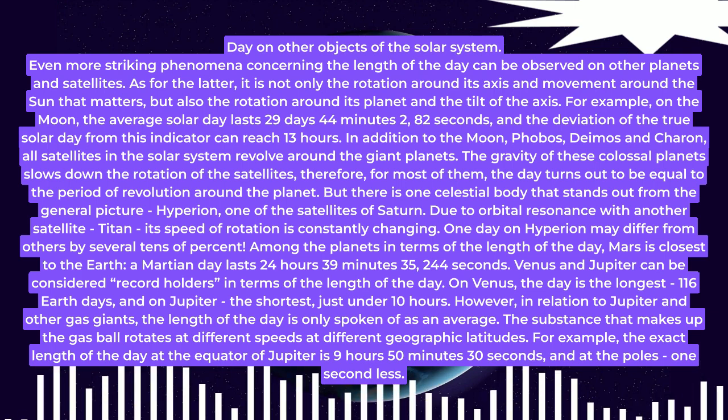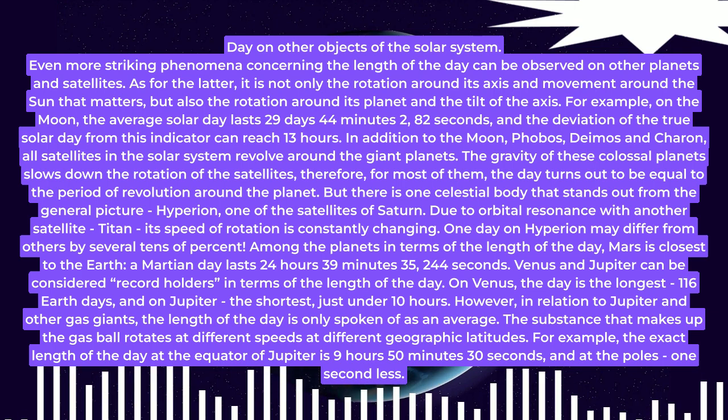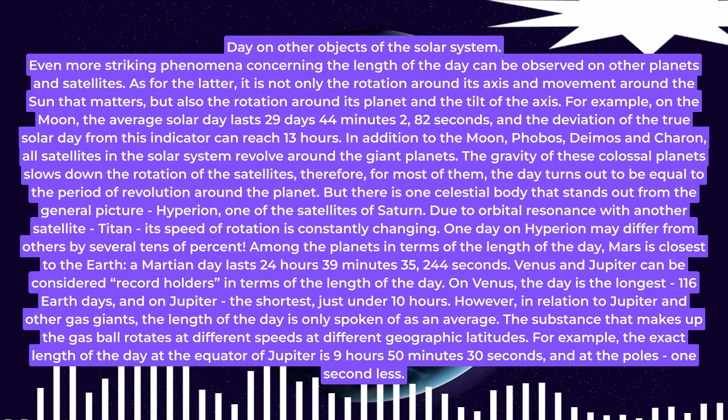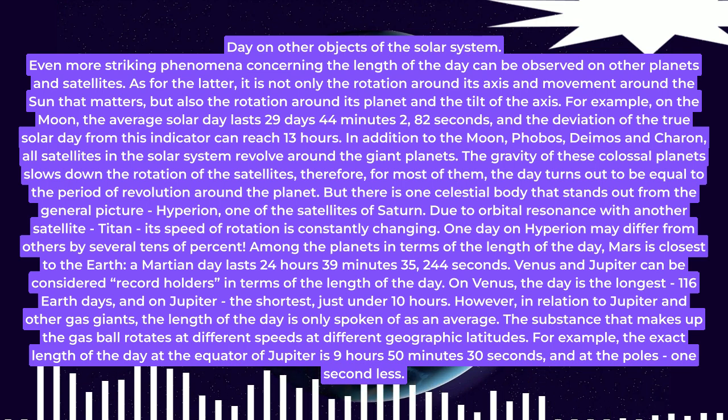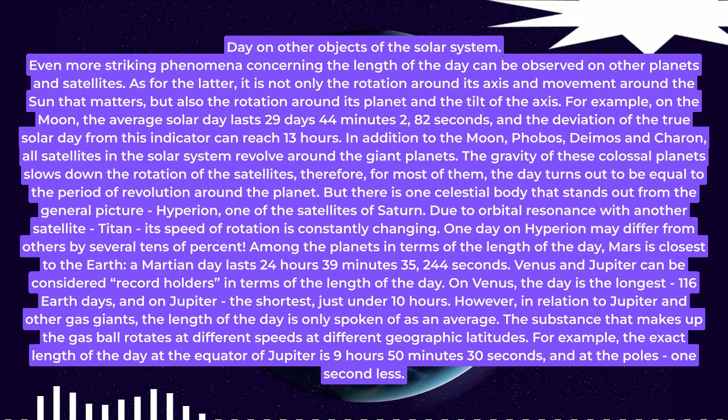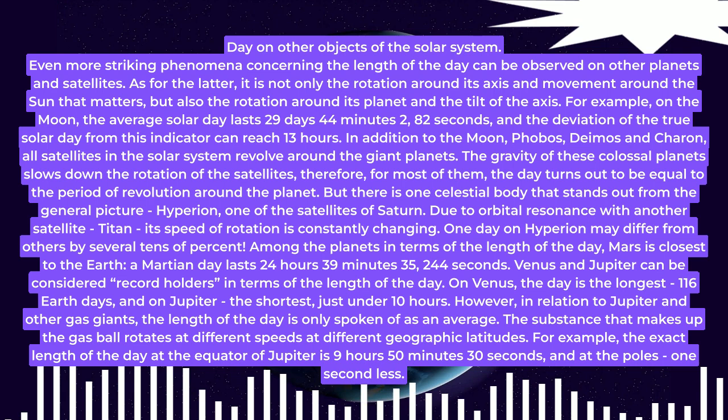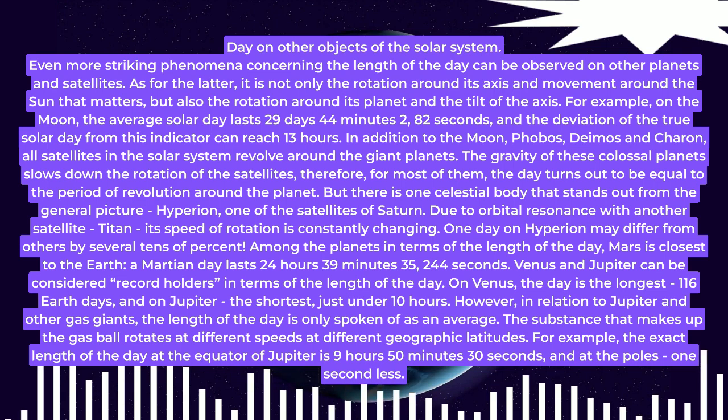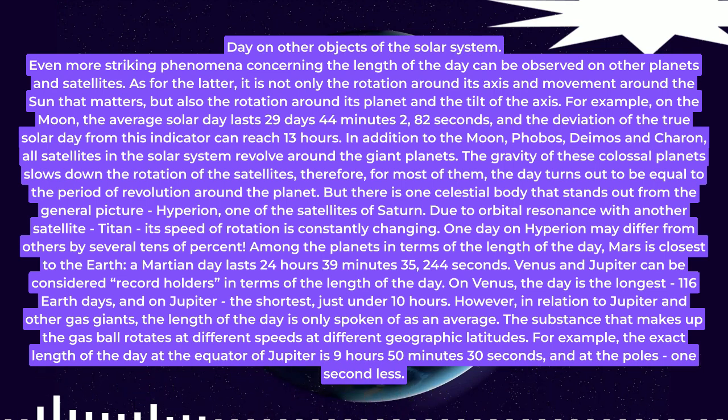For example, on the moon, the average solar day lasts 29 days 44 minutes 2.82 seconds, and the deviation of the true solar day from this indicator can reach 13 hours.